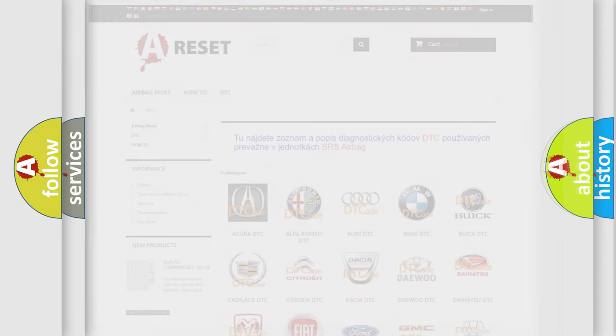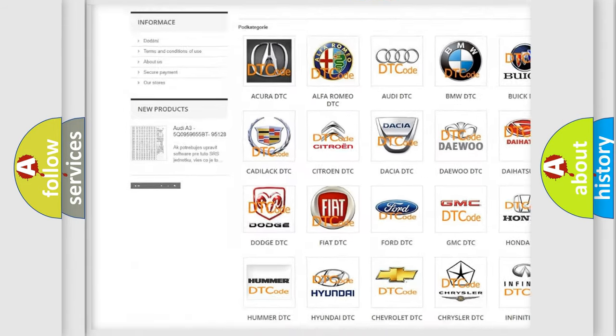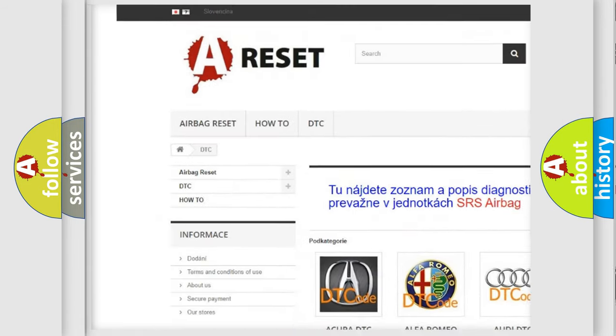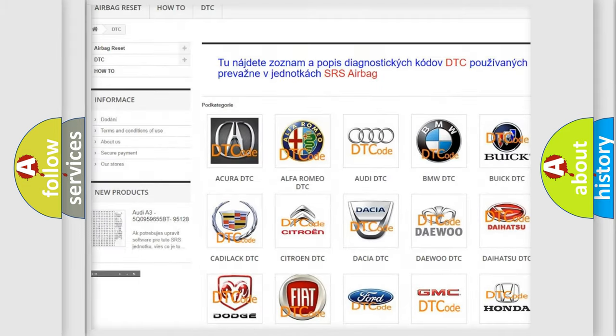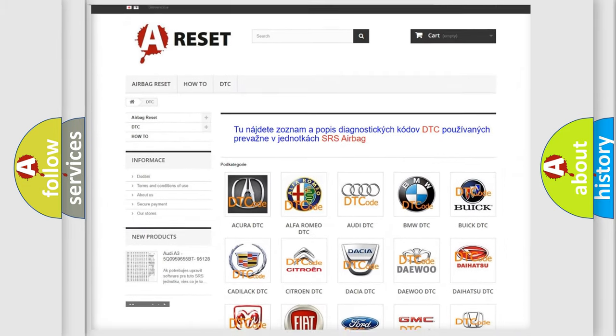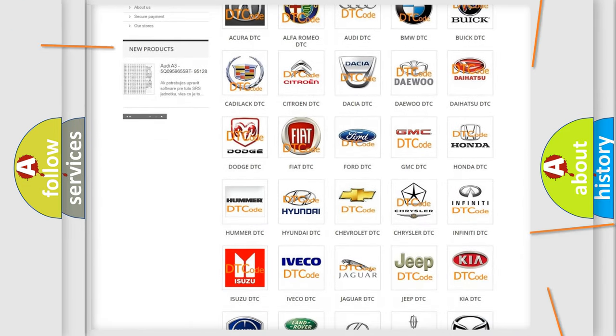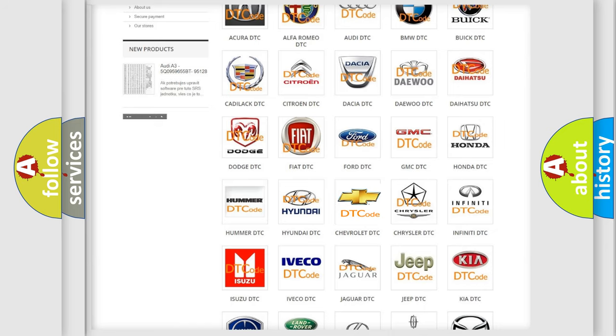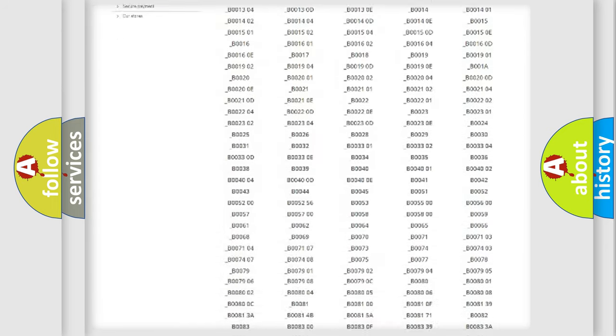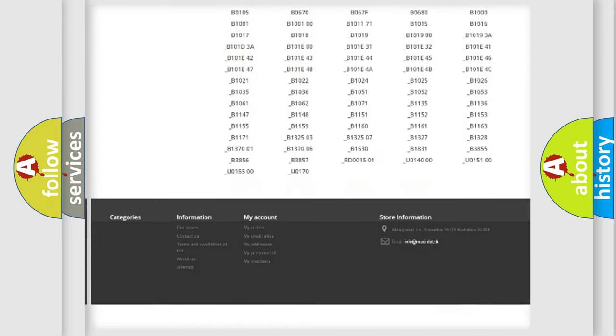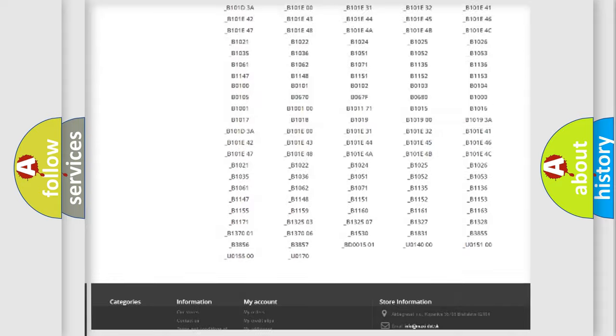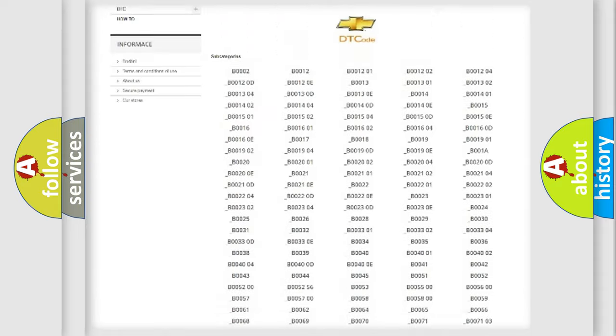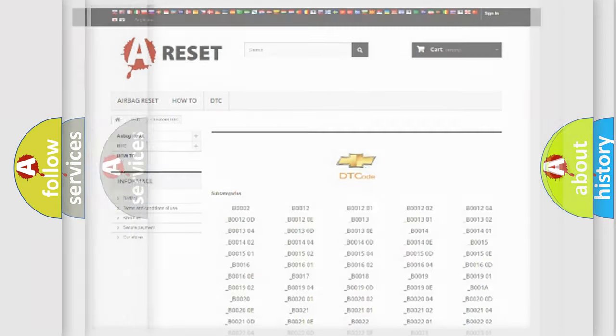Our website airbagreset.sk produces useful videos for you. You do not have to go through the OBD2 protocol anymore to know how to troubleshoot any car breakdown. You will find all the diagnostic codes that can be diagnosed in Chevrolet vehicles, also many other useful things.